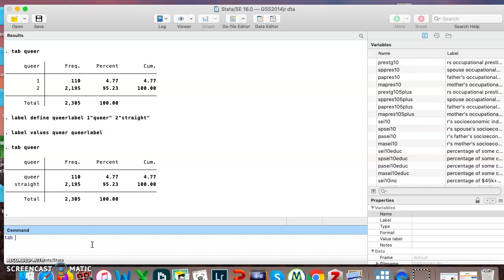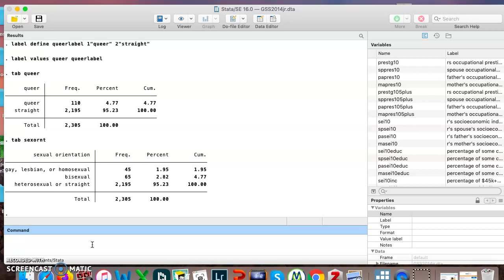Just if we were to look at the original variable here, there's the name of the variable, but then it has a longer name here that makes a little bit more sense, sexual orientation. So if we wanted something longer here, this is how to do it.